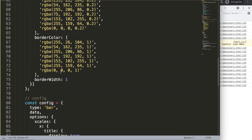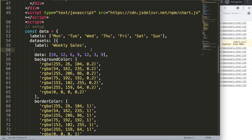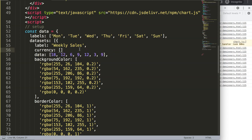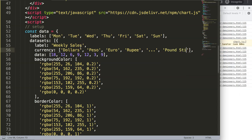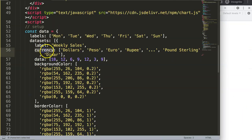Now I want to do the same for the Y axis — showing the currency. I'll create a currency array: dollar, peso, euro, rupee, pound sterling, dinar, and others — seven items to match our seven data points. I'll use data structures for this (there's a separate video for that), but for now a simple array works.